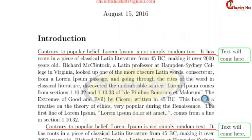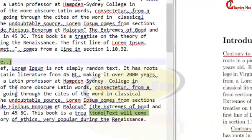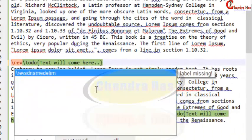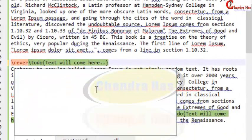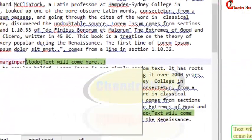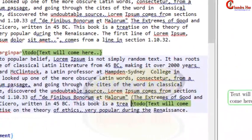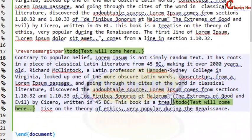You can also put this note on the left side. For that, you write \reversemarginpar before the \todo command. And for keeping the note on the right side, you write \normalmarginpar before the \todo command.